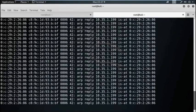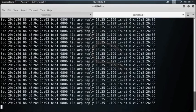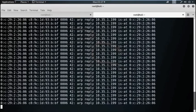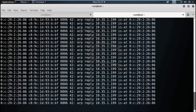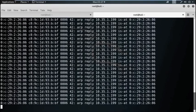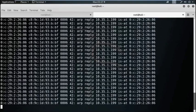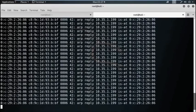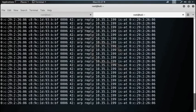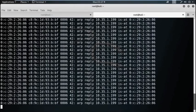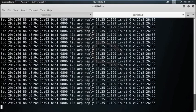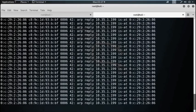There are two types of sniffing: one is active and another one is passive. In passive sniffing, the traffic is locked but it is not altered in any way. Passive sniffing allows listening only. It works with hub devices. On a hub device, the traffic is sent to all the ports. In a network that uses hubs to connect systems, all hosts on the network can see the traffic. Therefore, an attacker can easily capture traffic going through. The good news is that hubs are almost obsolete nowadays. Most modern networks use switches, so passive sniffing is no more effective.